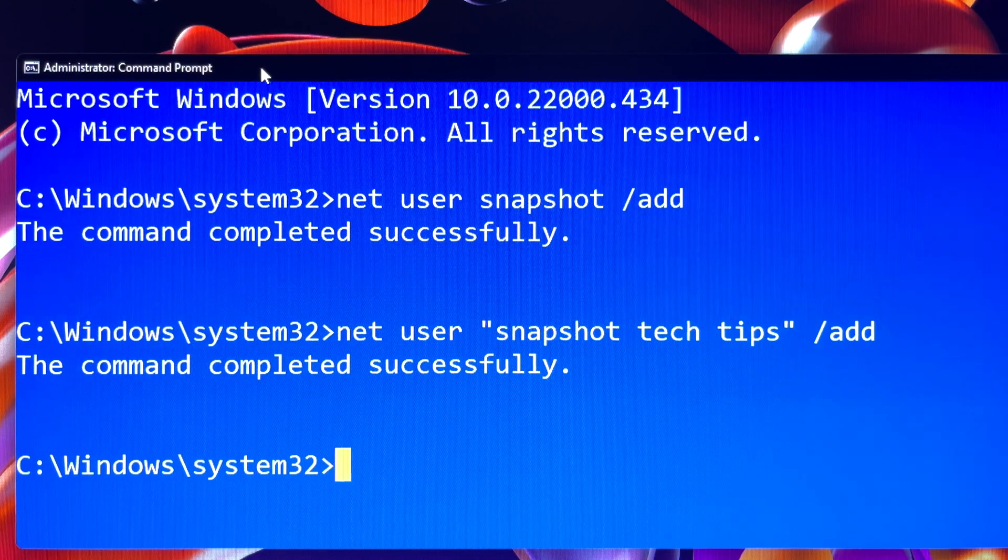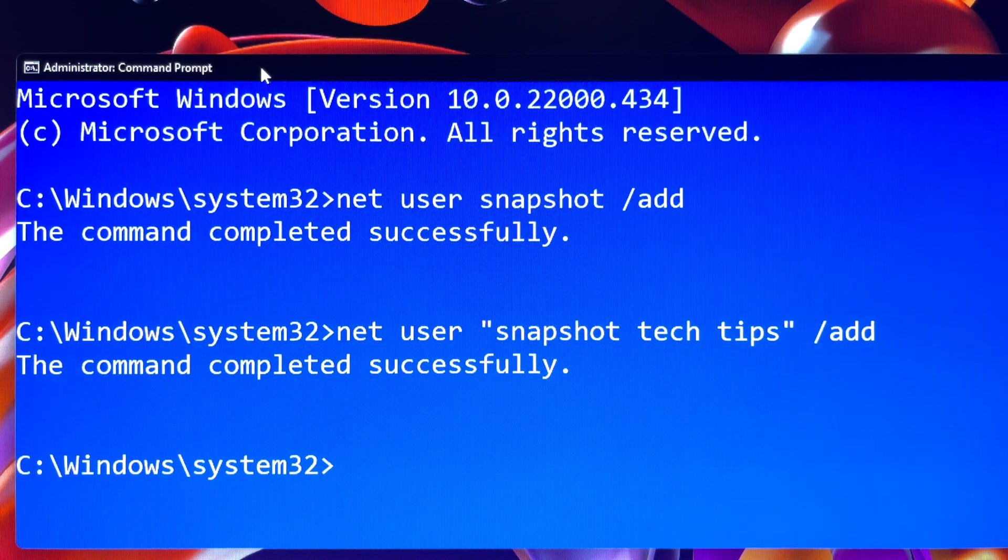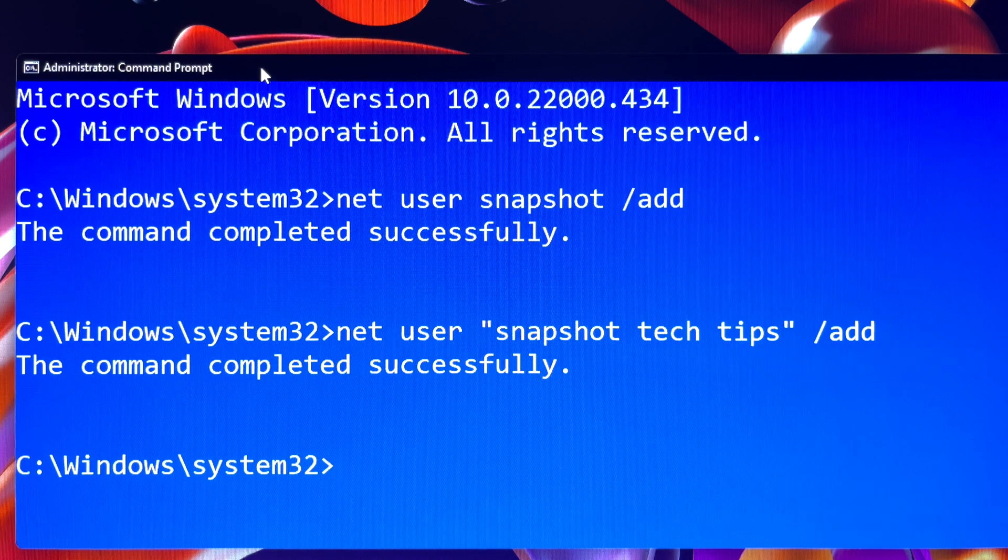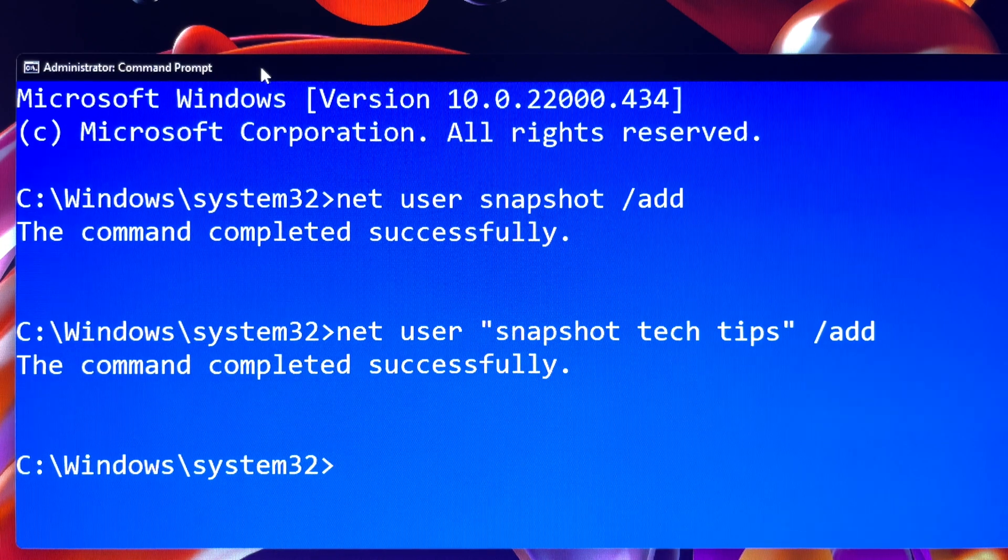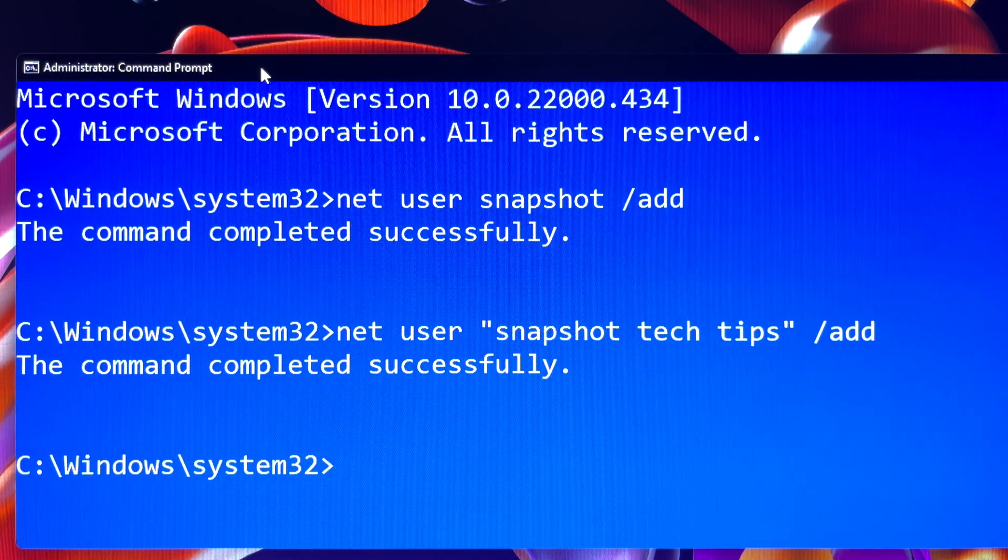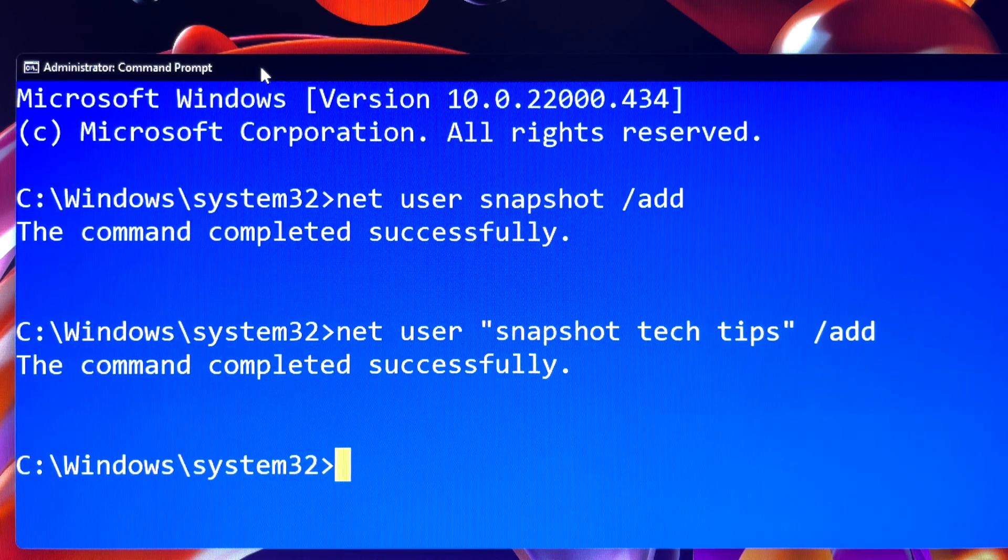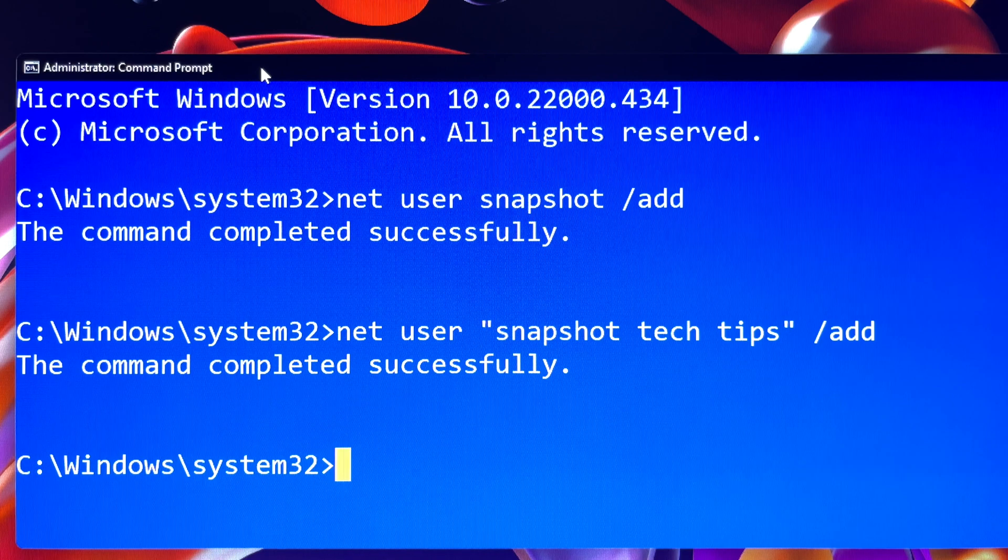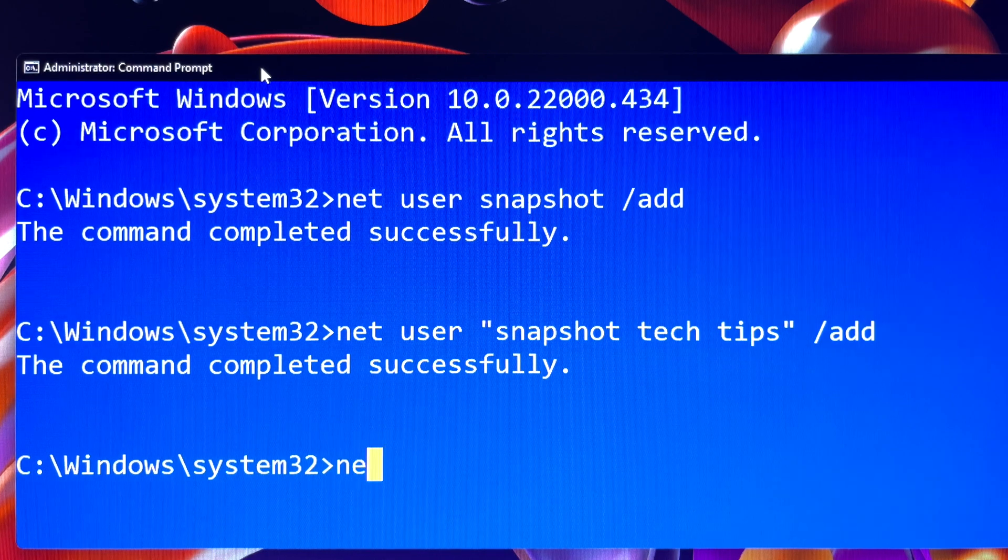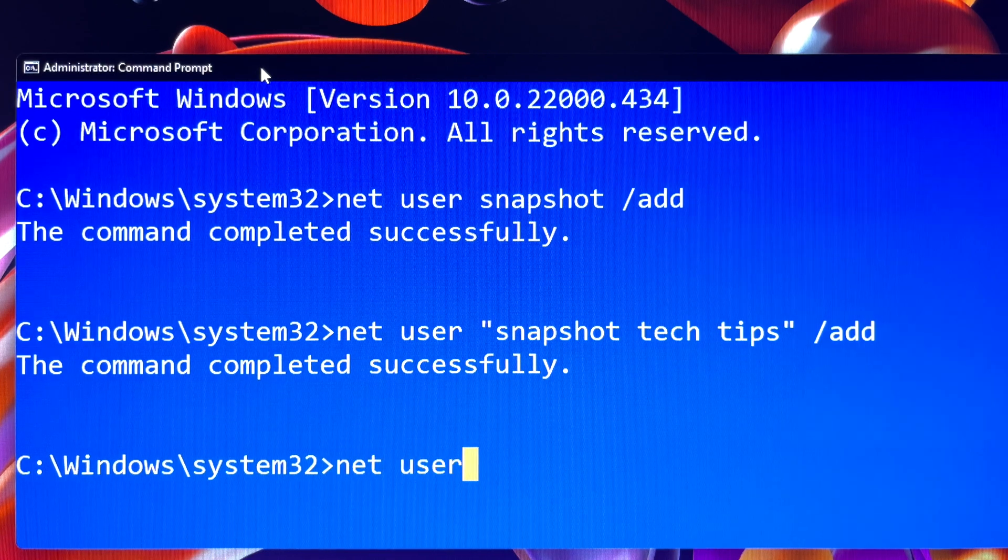Now you are going to learn how to delete user account. Well, it is very simple. You just replace slash add with slash del. That's all.